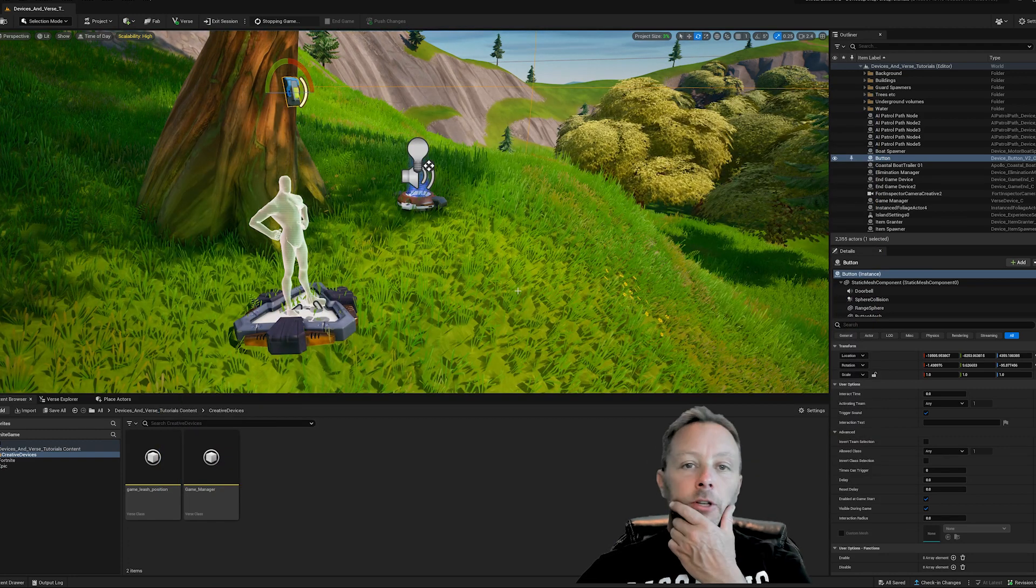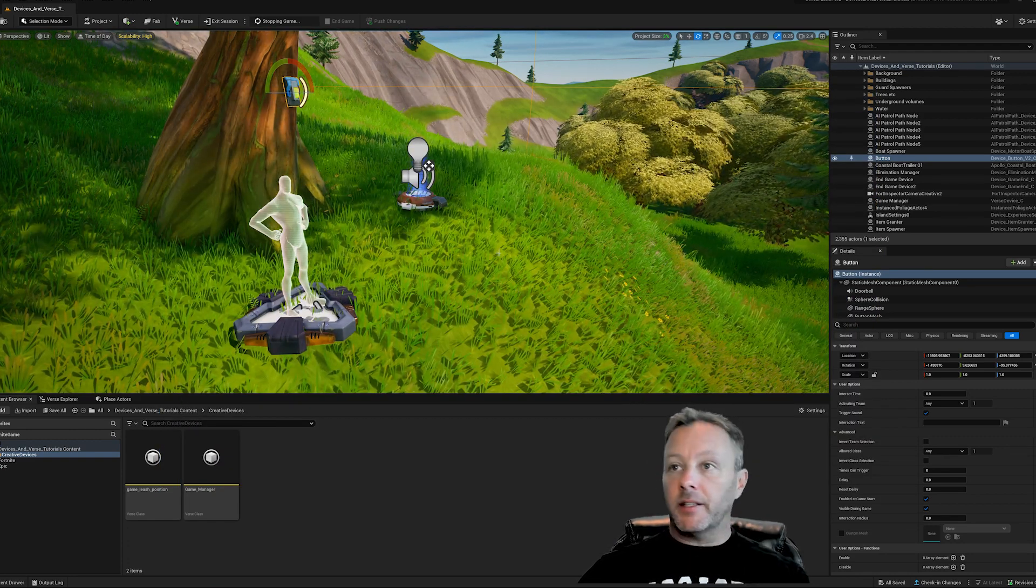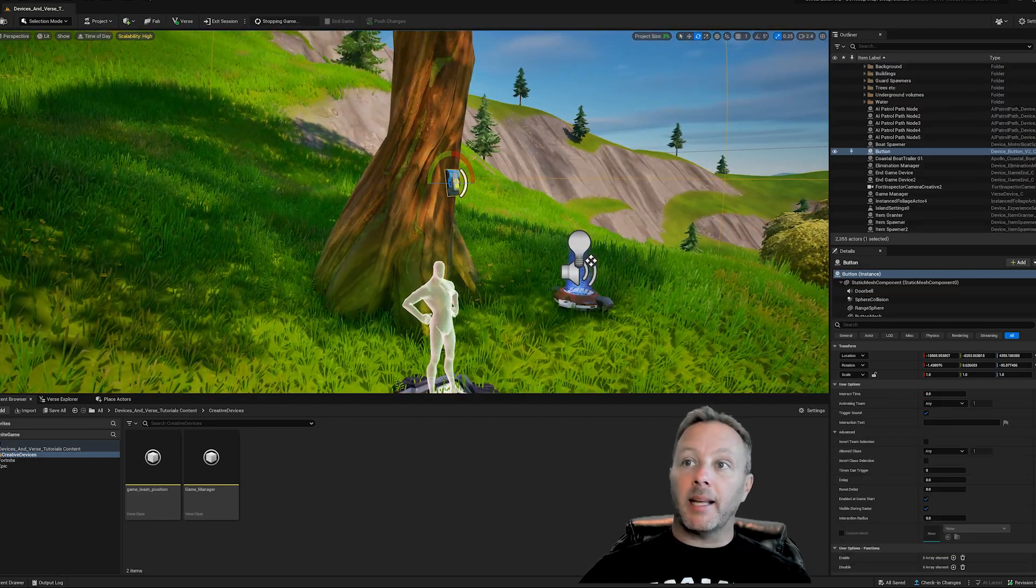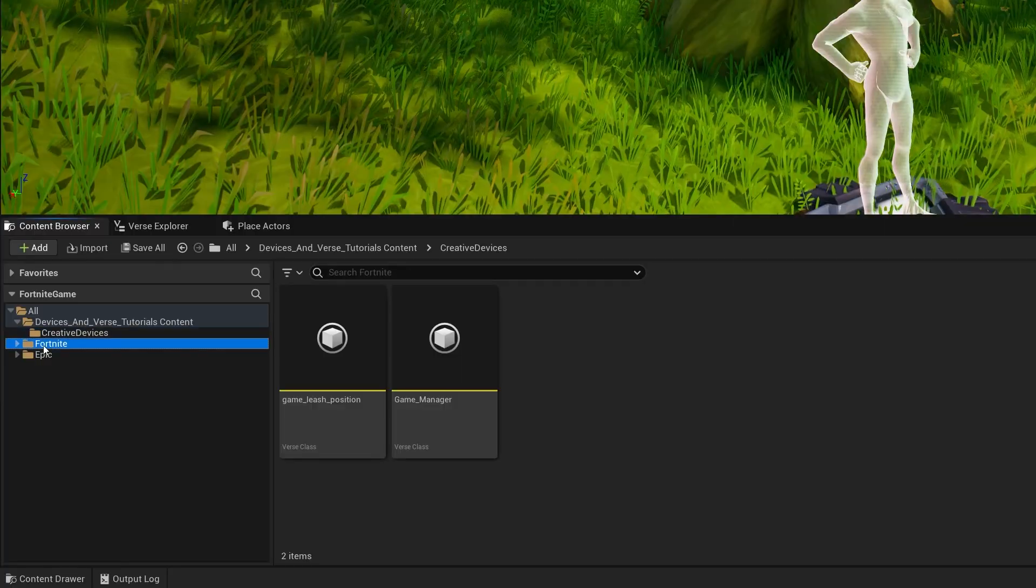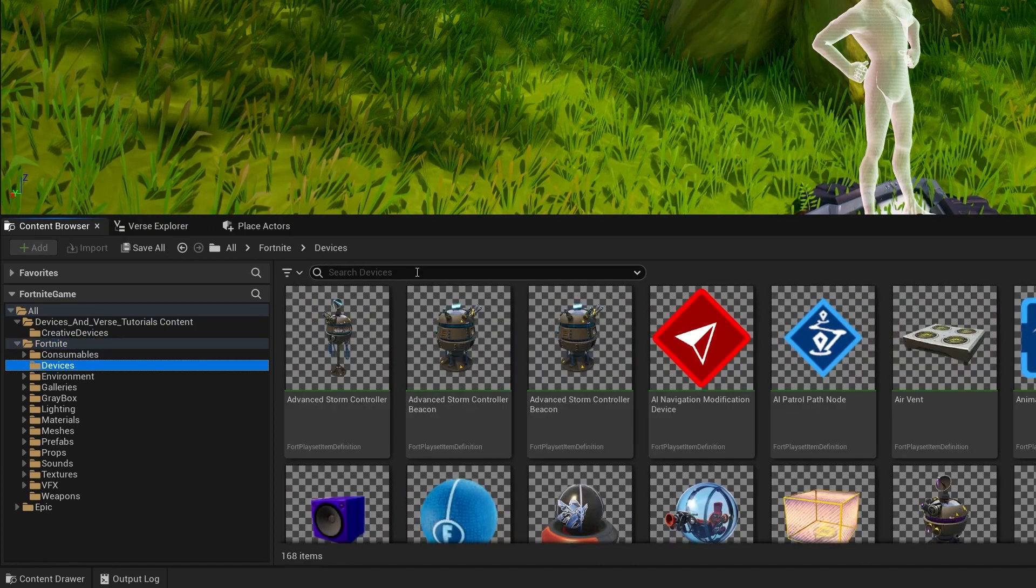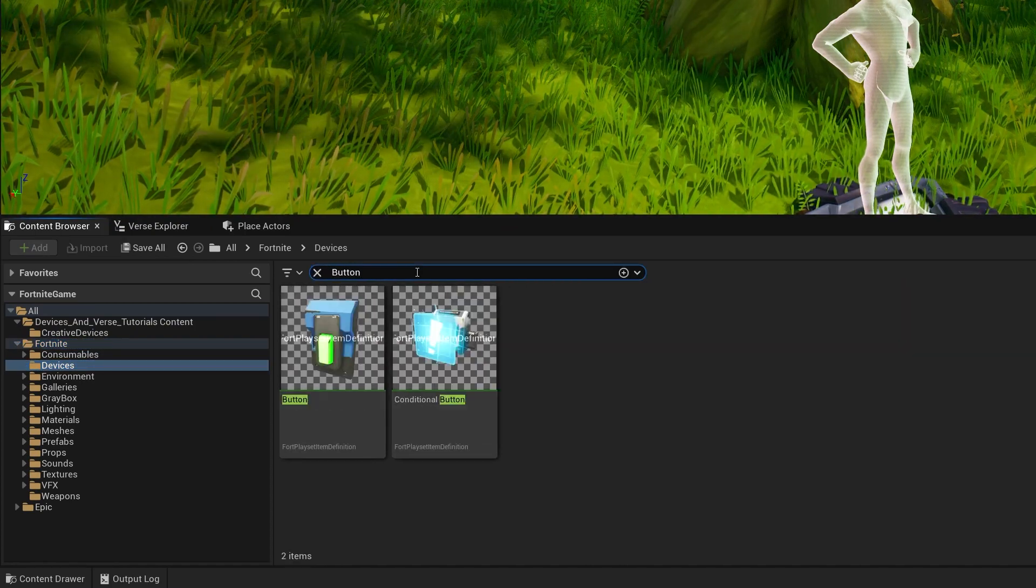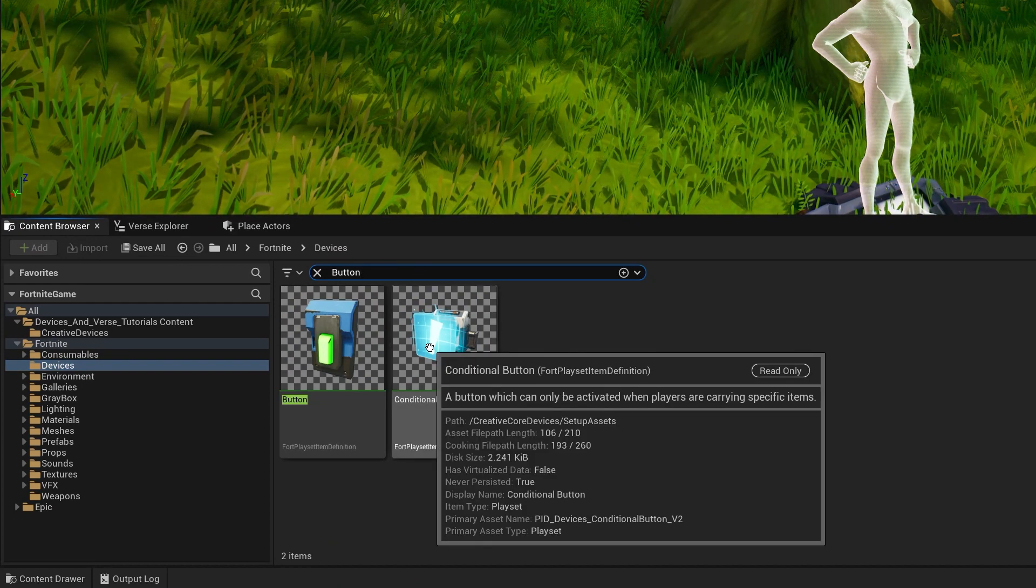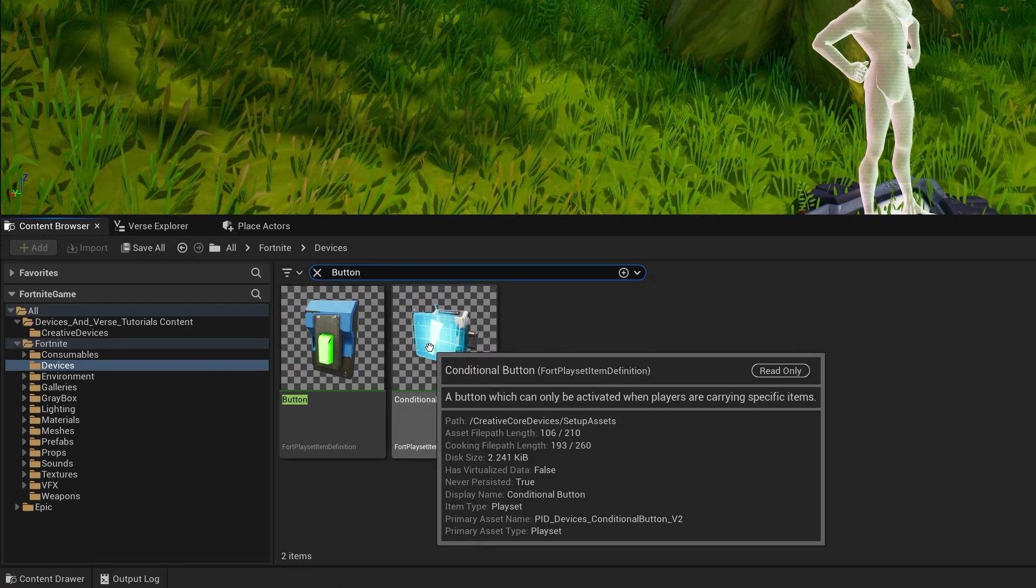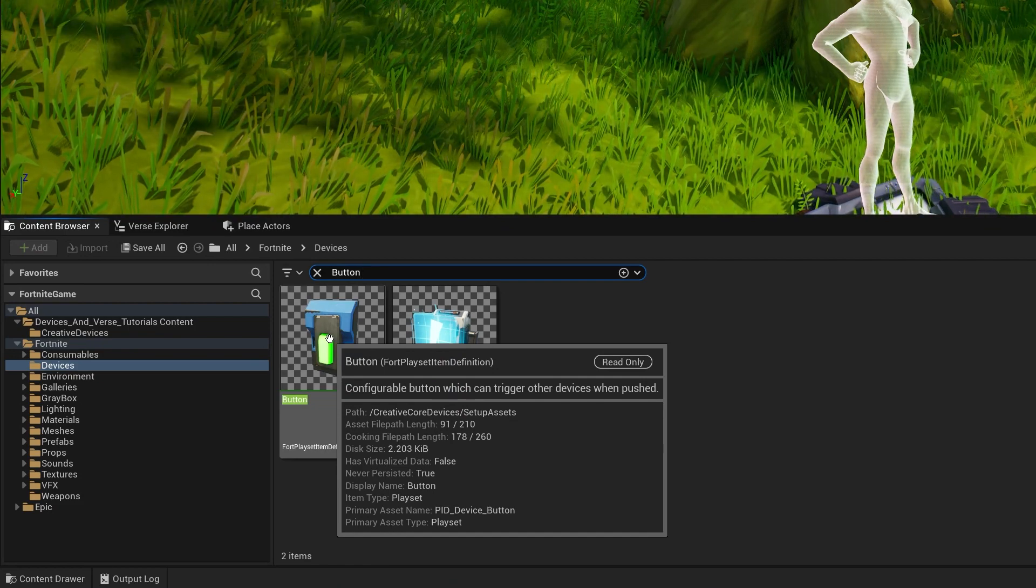Okay, so we're inside of UEFN and simplest part of this is quite literally placing a button. If you go into Fortnite here and go into devices in your content browser, you can just type in button in the search and find a conditional button, which I did a tutorial on before and a normal button, which I haven't done a tutorial on yet. So this is it.